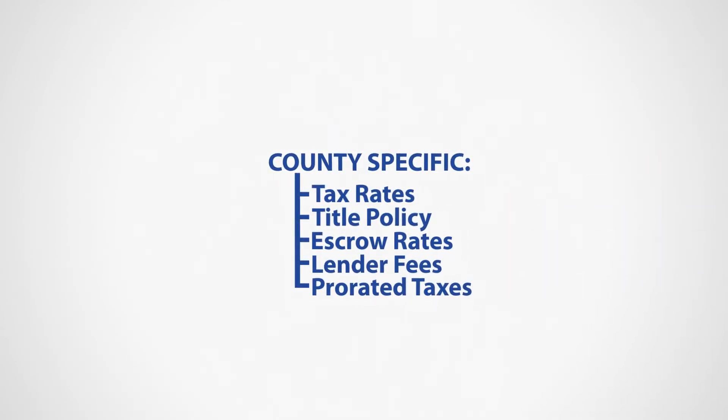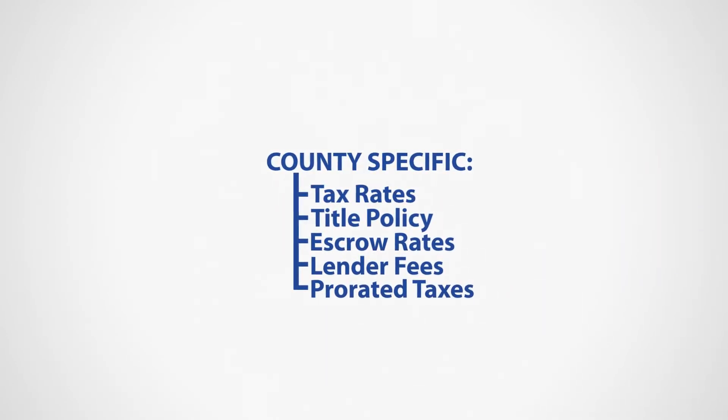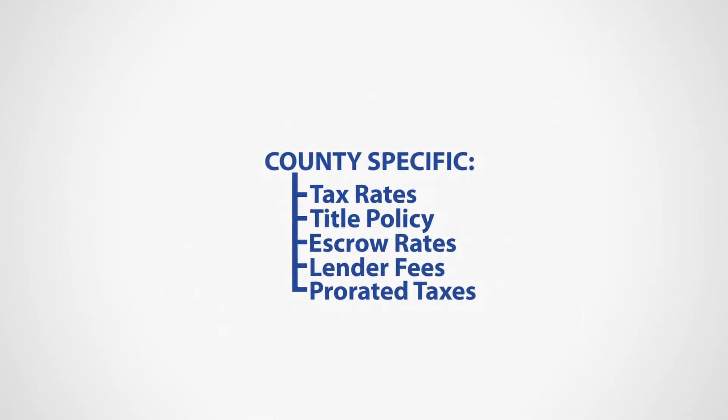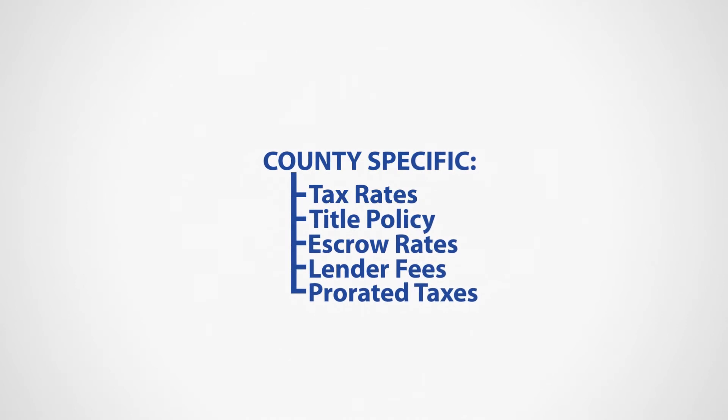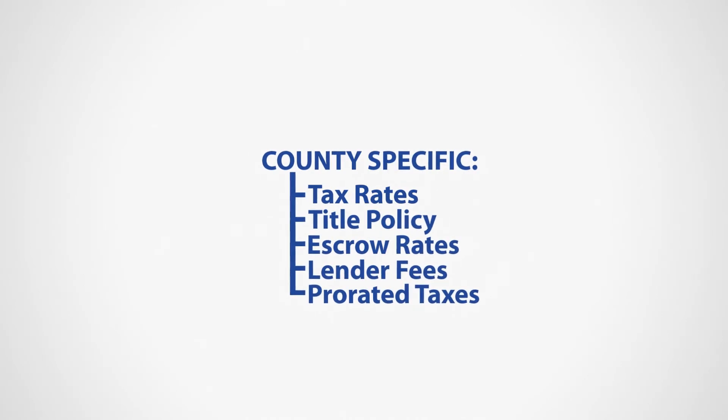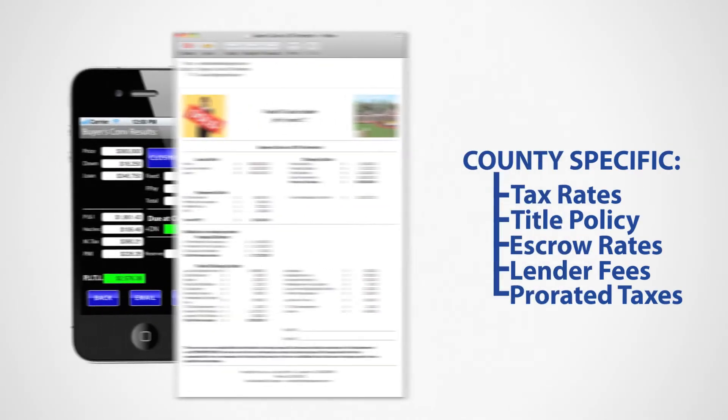With valuable built-in features like county-specific tax rates, title and lender's fees, along with the ability to easily send customized emails directly from your computer or mobile device.